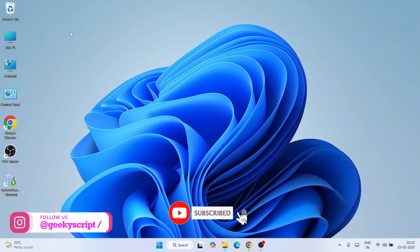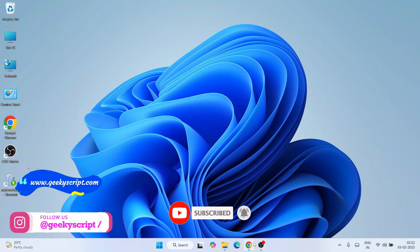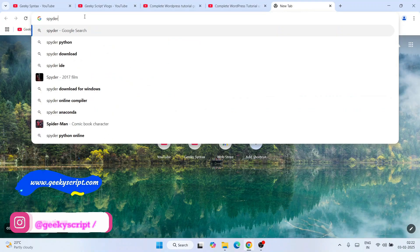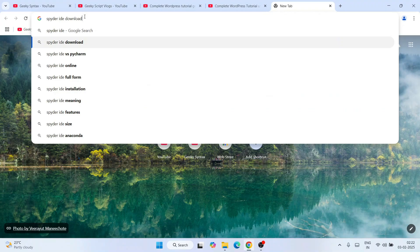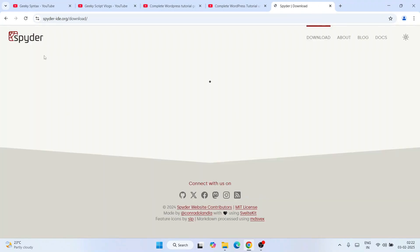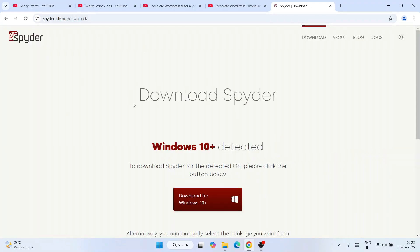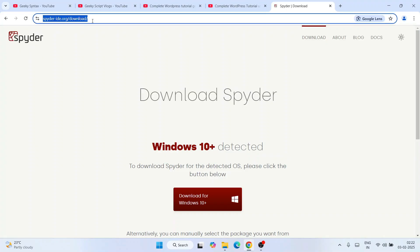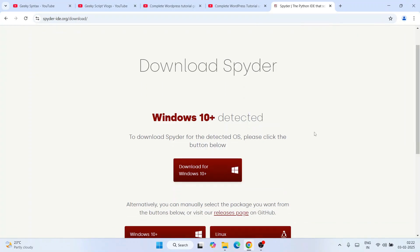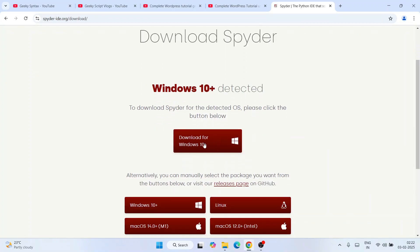To install Spyder IDE, first go to your favorite browser and search for 'Spyder IDE download' and hit enter. That will show you spyder-ide.org, so go to their official site. Once you land on the official site, you'll see it has already detected that you're using a Windows operating system, and there's a download button available.